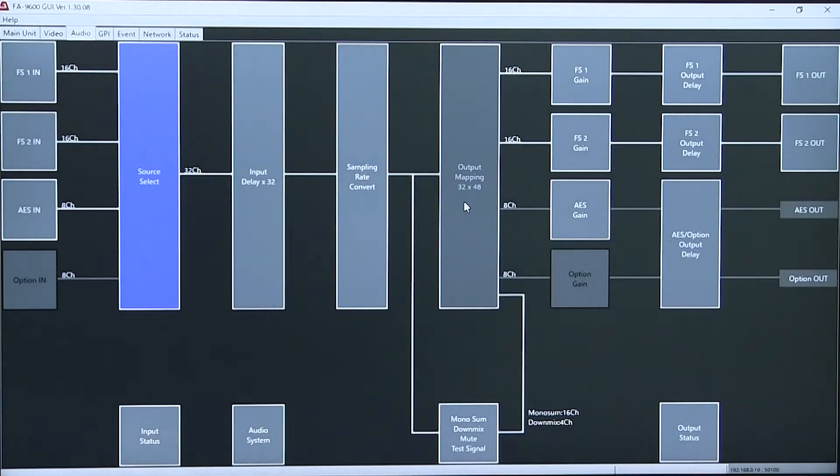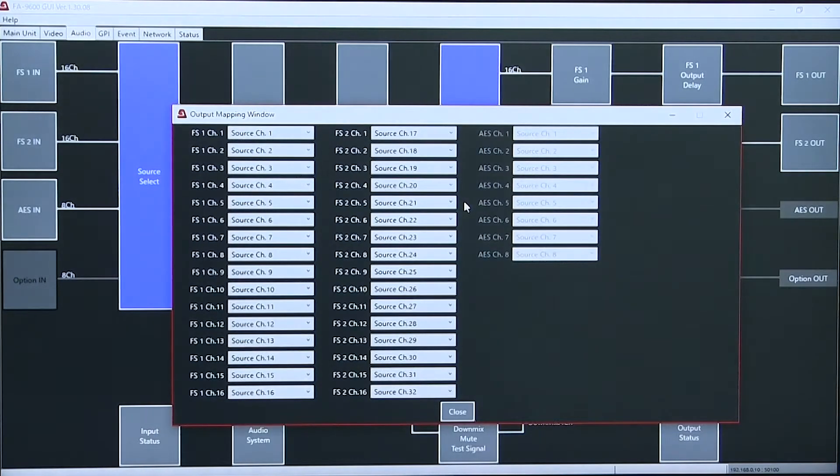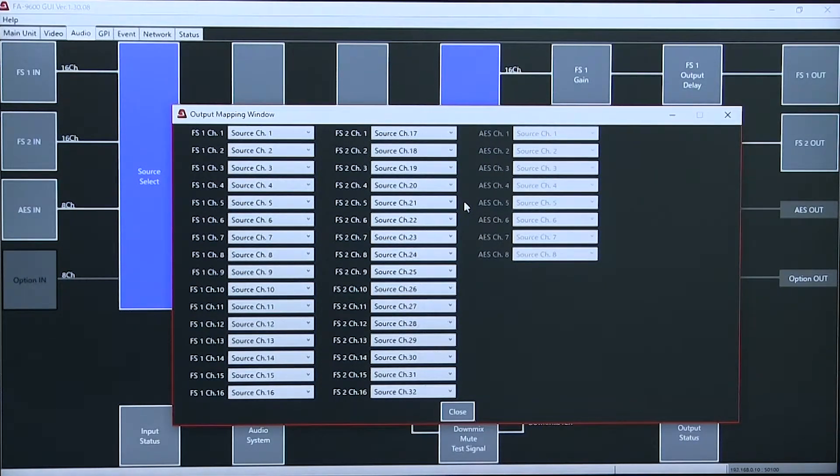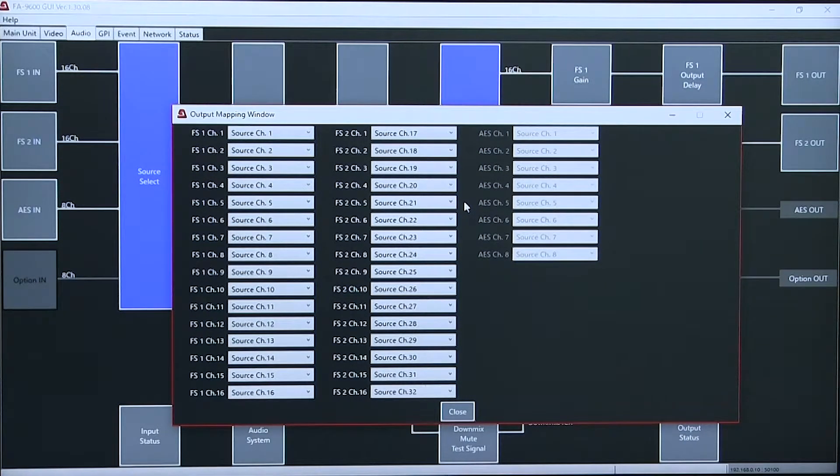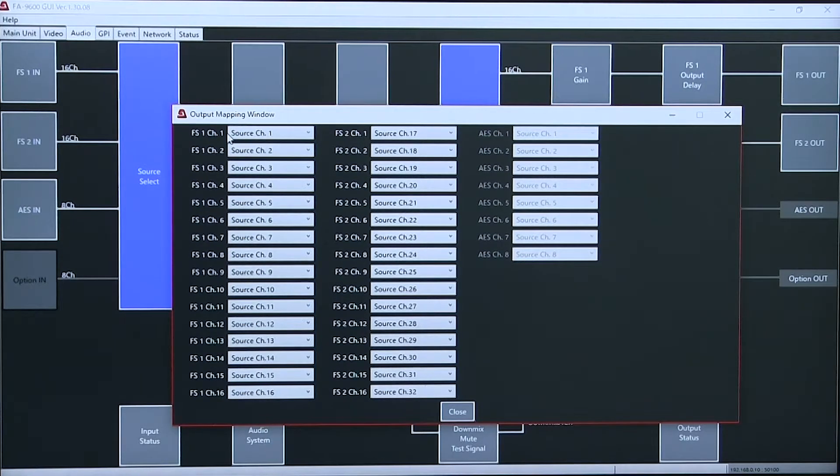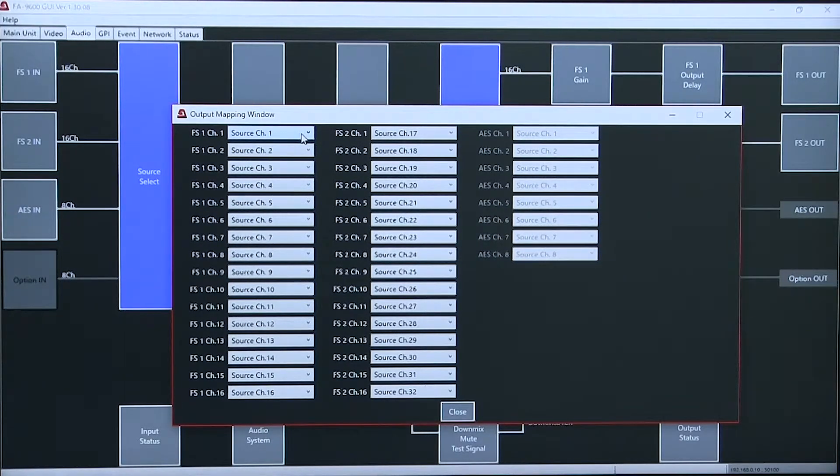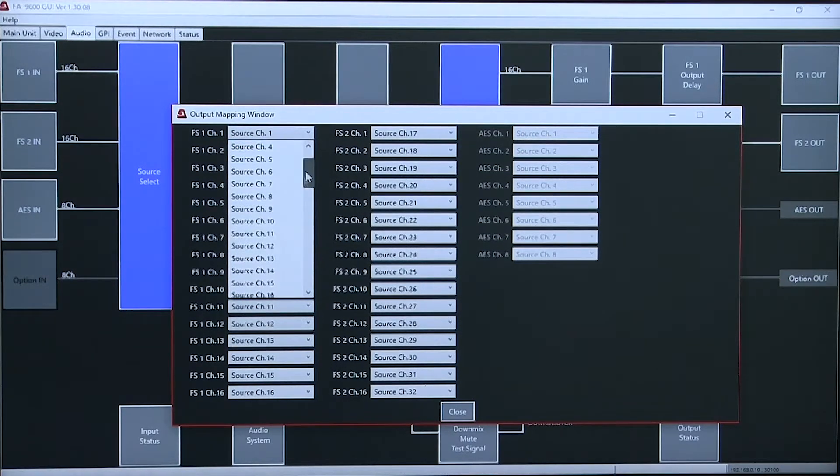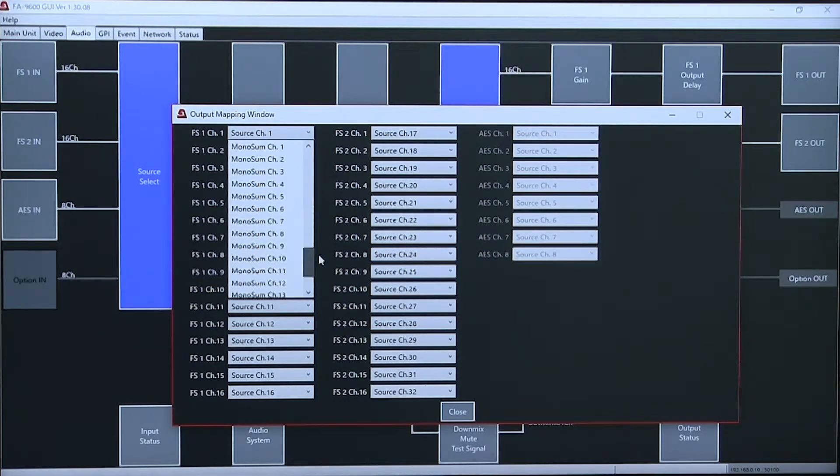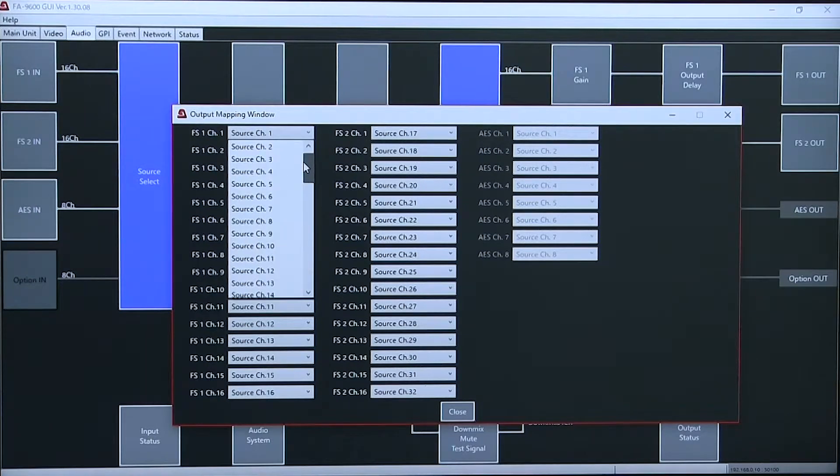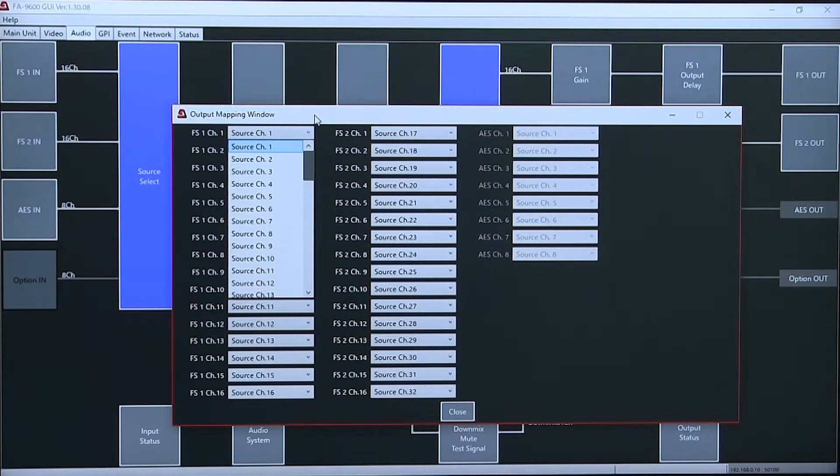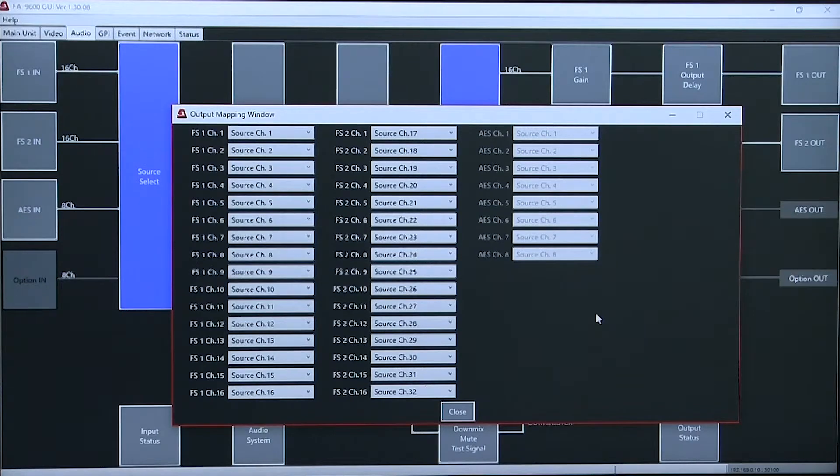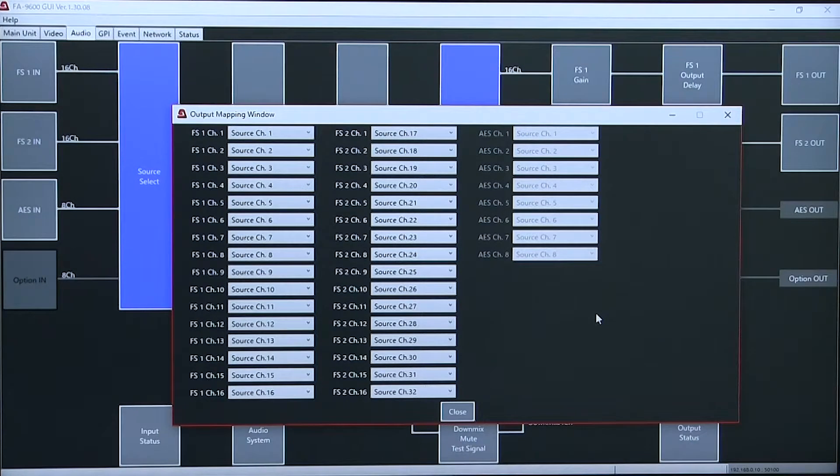An interesting feature of this system is the output mapping. So using this function, I can output a shuffle of each individual channel to the output of the frame synchronizer. So I could have the same source duplicated across several different channels or both frame synchronizers.